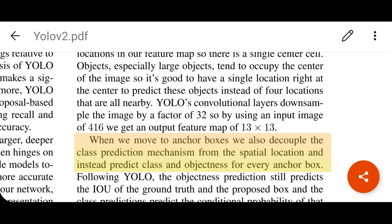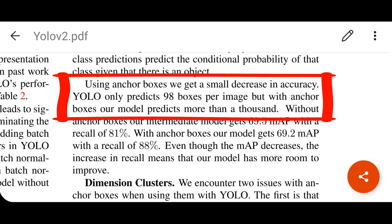When moving to anchor boxes, the class prediction is also decoupled. Instead of predicting the class together with the spatial location x, y, width, and height as in version 1, YOLO version 2 predicts the class and objectness for every anchor box separately. YOLO version 1 only predicts 98 boxes per image — the 7 by 7 grid gives 49 cells, each predicting 2 boxes. But with anchor boxes, the model predicts more than 1000 boxes.